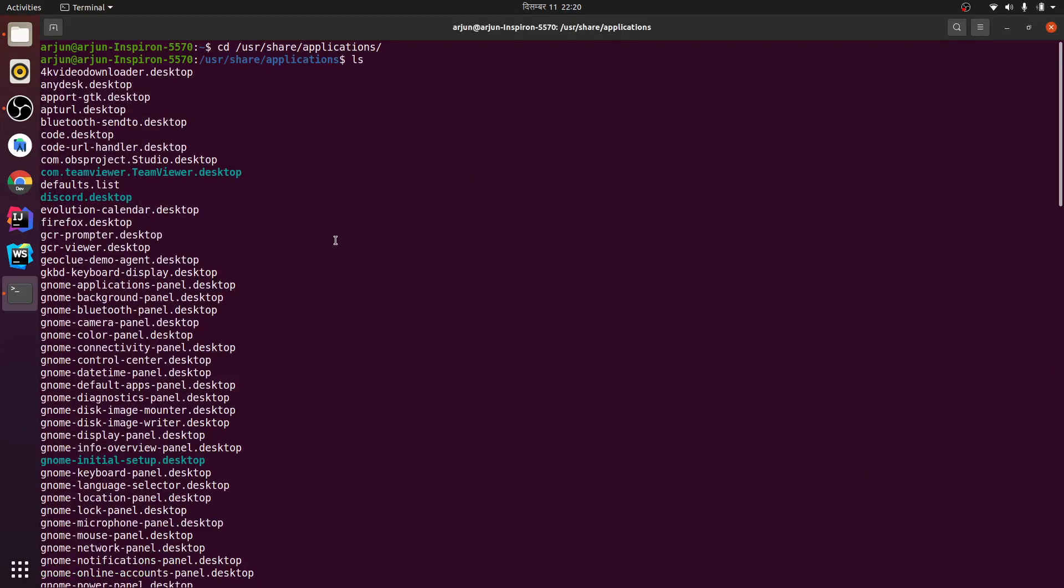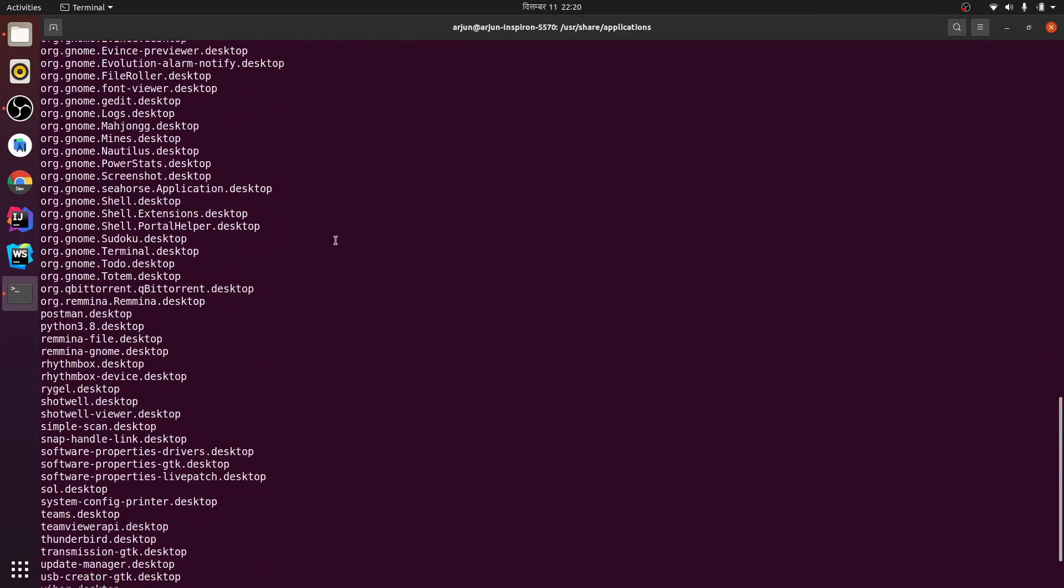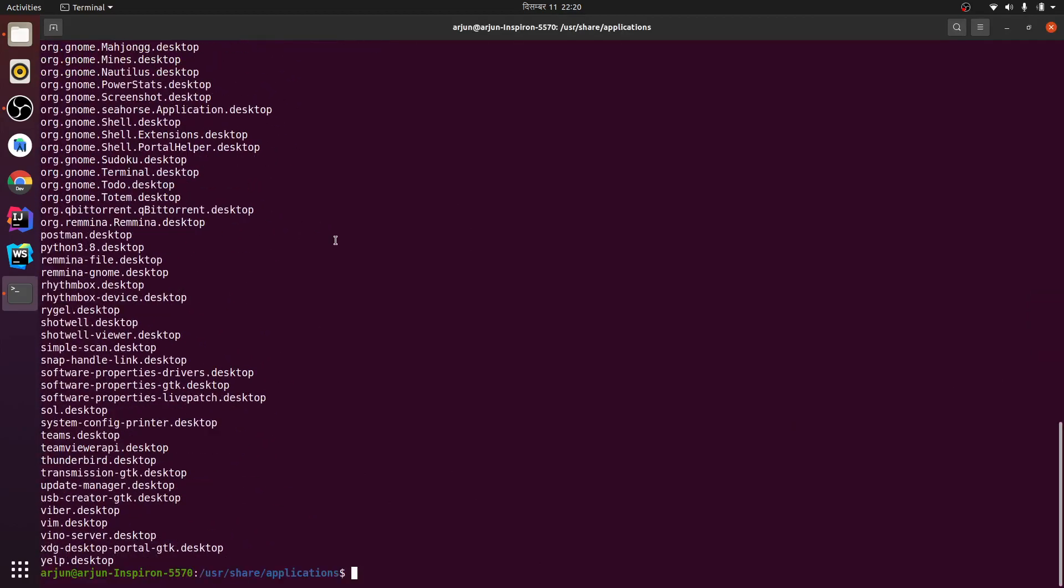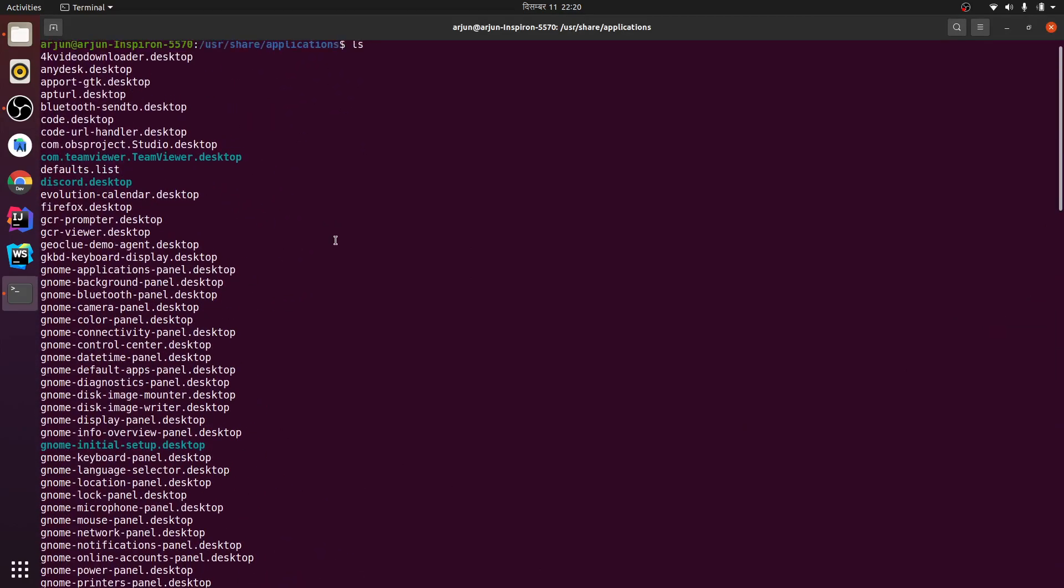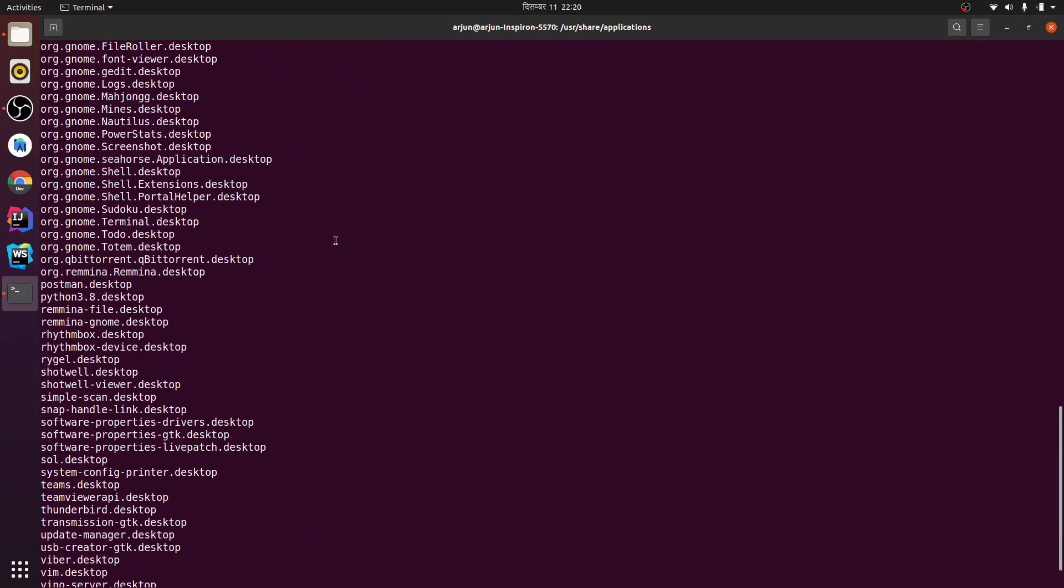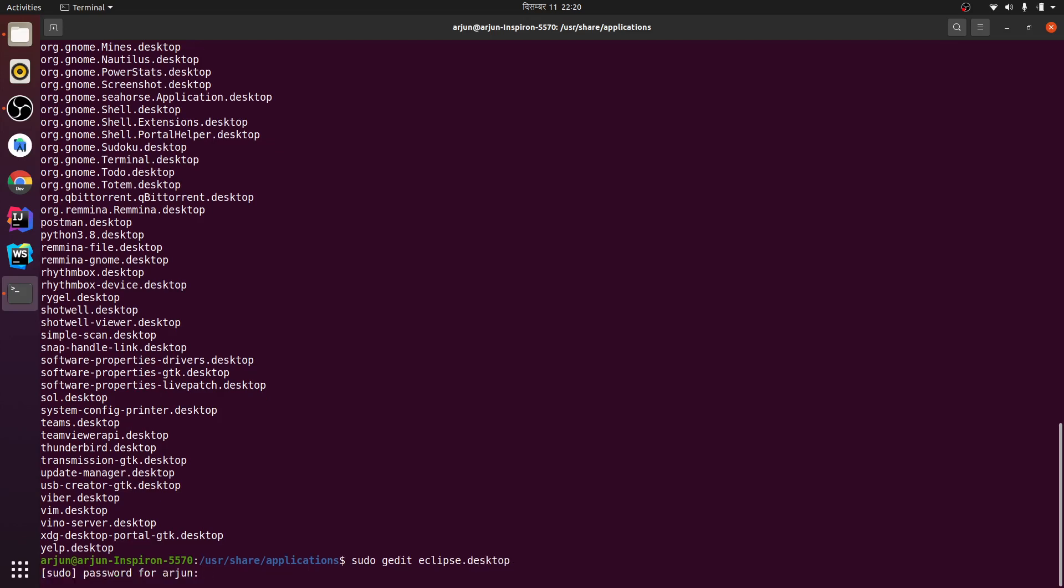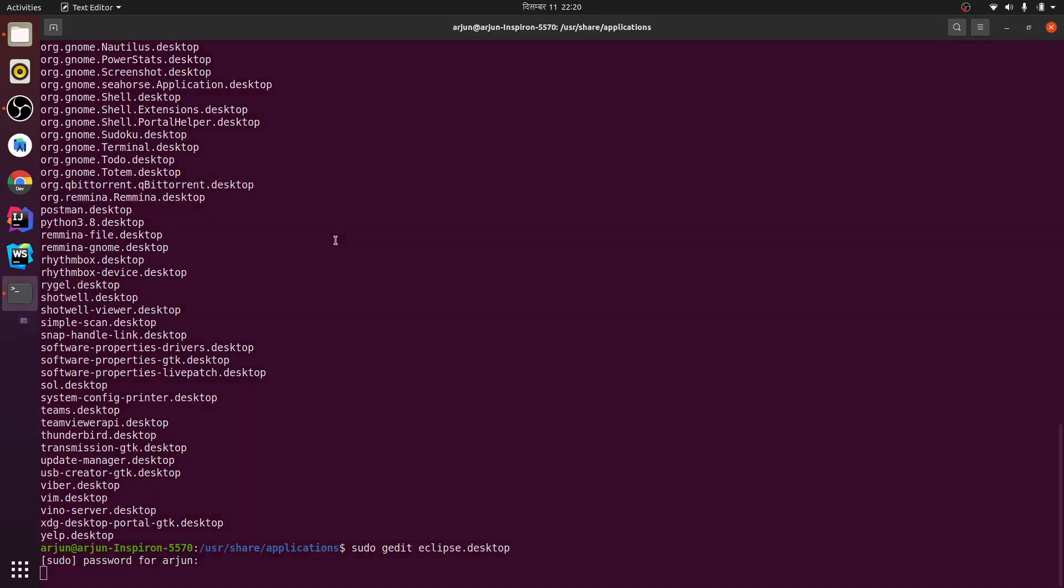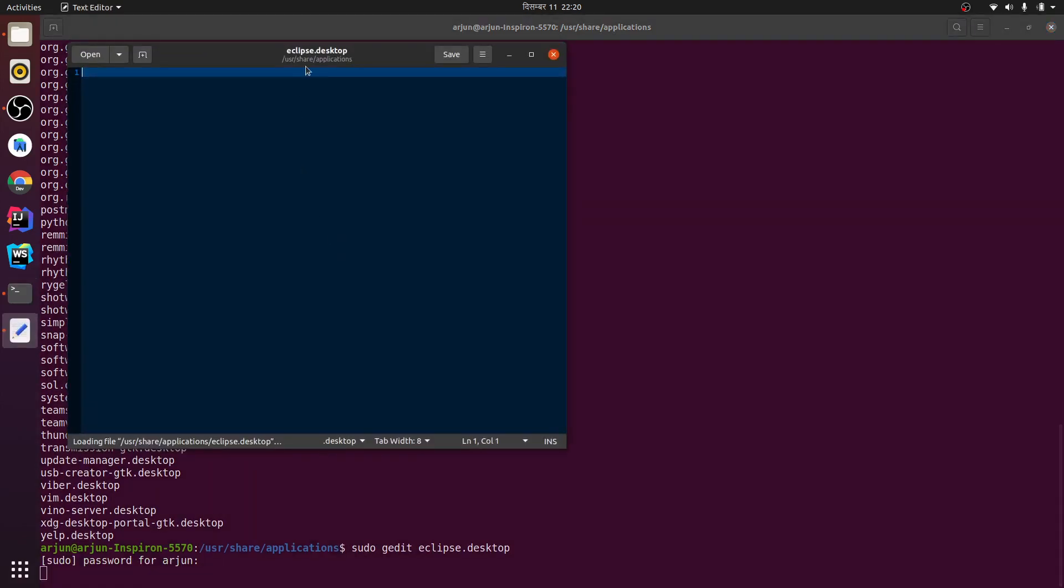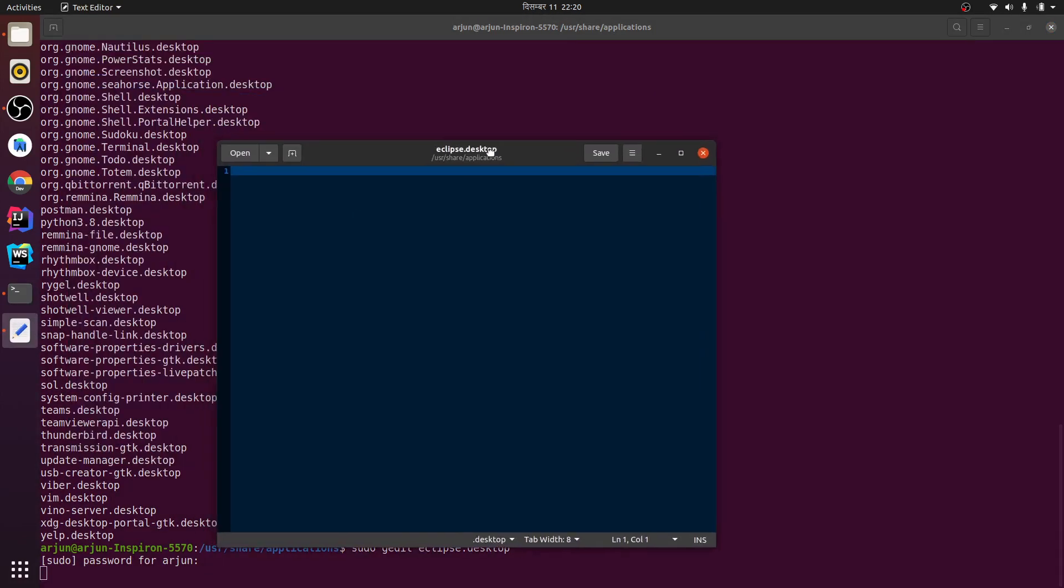So we need to create a new one. Sudo gedit - this is the text editor, you can use other text editors as well. Sudo gedit and let me give the name eclipse.desktop. Just enter your password, so this should open the text editor.